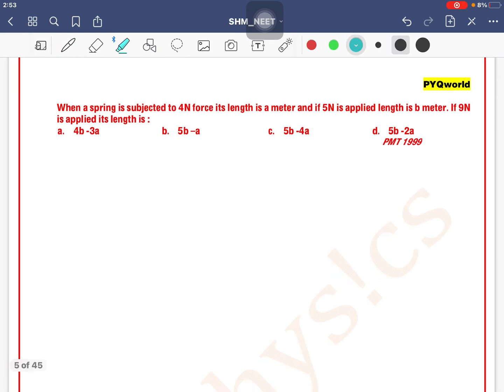When a spring is subjected to 4 newton force its length is 'a' meter, and if 5 newton is applied its length is 'b' meter. If 9 newton is applied, what will its length be?